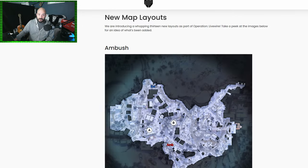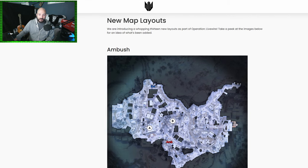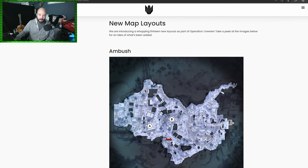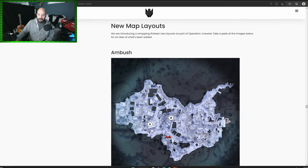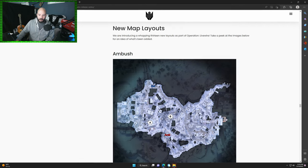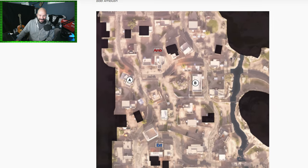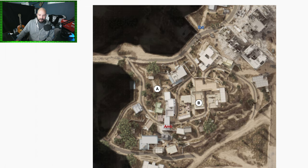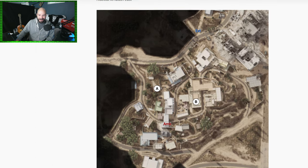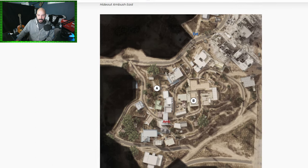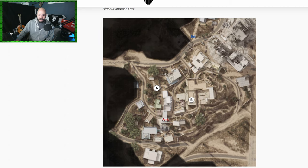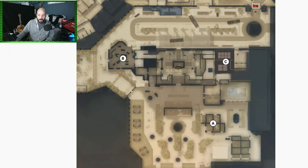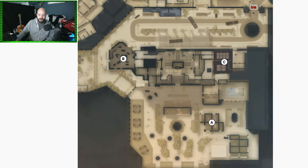Another big one here: new map layouts. 13 new map layouts are coming with Operation Livewire. Ambush is getting some new looks on Bab, on Hideout, on Outskirts, on Precinct, on Summit. Domination also getting some new looks. This is interesting and some of these you might not recognize from the top down view.